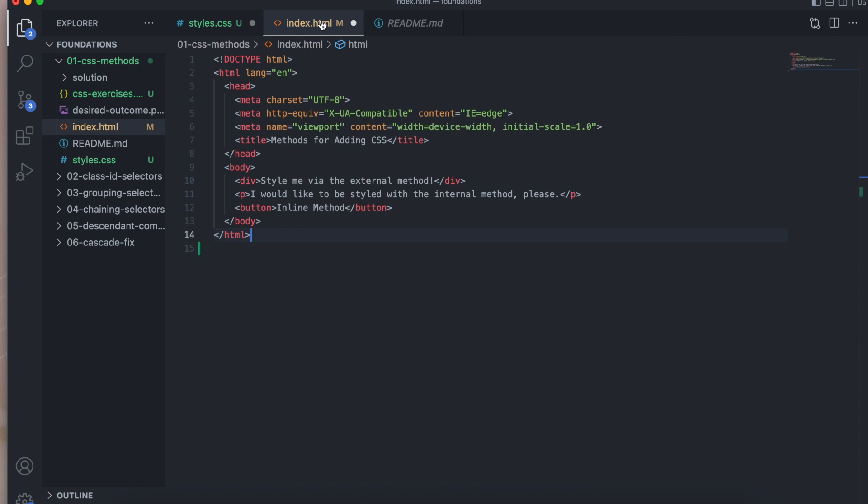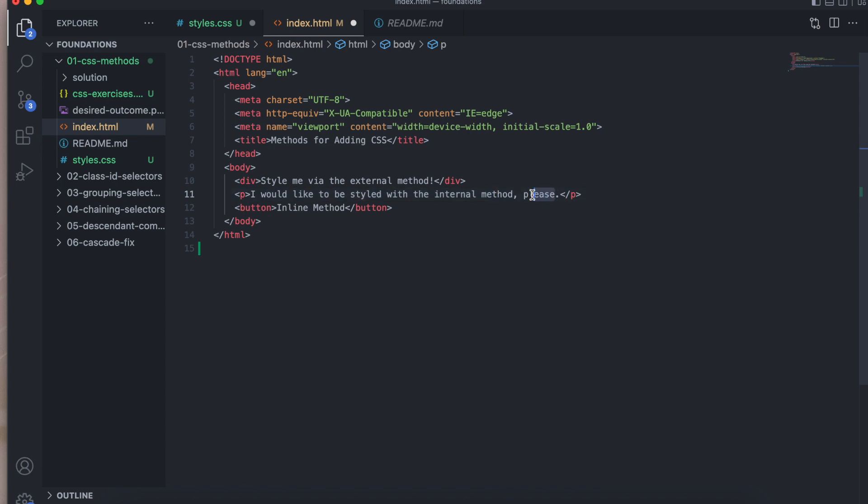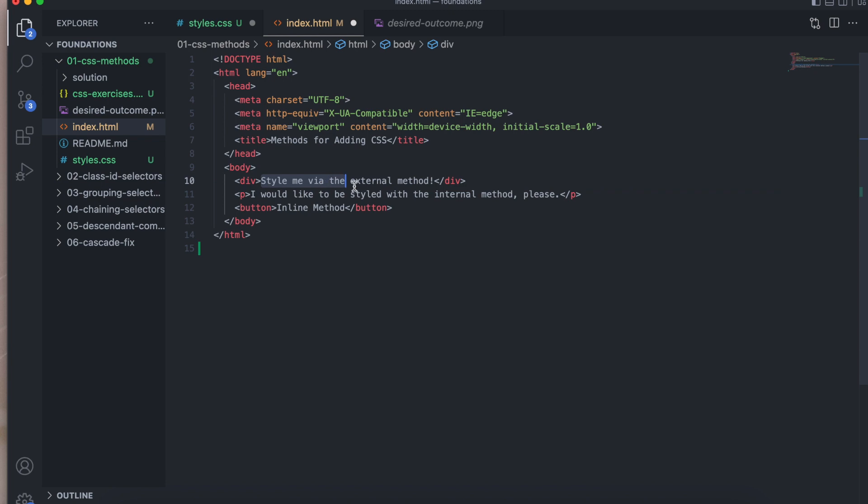And if you go here to the HTML, it will tell you how to do each one. Style me via the external method. I would like to be styled with the internal method, please. Inline method. So the first one, style me via the external method. So the way to do that, we first need to create a connection between the HTML and the CSS.